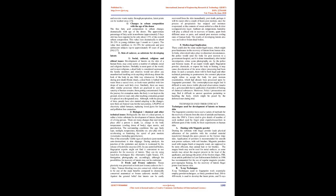2. Biological/chemical and other technical issues. Biologically the skin of a dead person is rather a better substrate for development of latents than that of a living person. There are many changes that start taking place after a person is death, i.e. change in the body temperature, cooling down of body, rigor mortis, and putrefaction.